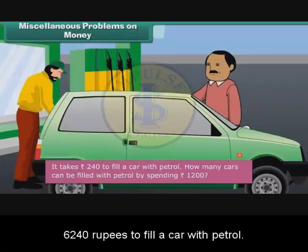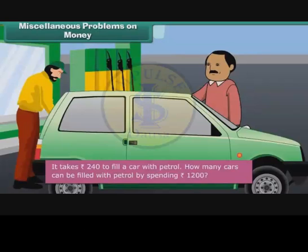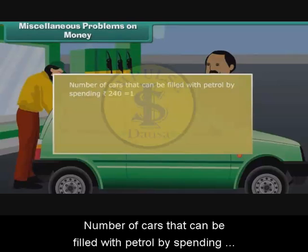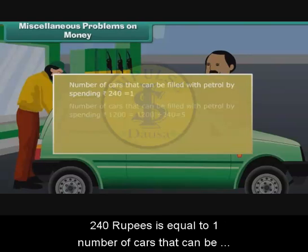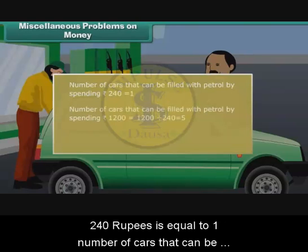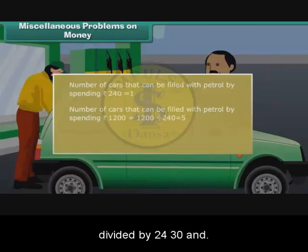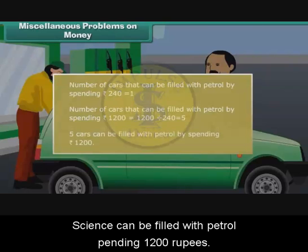It takes 240 rupees to fill a car with petrol. How many cars can be filled with petrol by spending 1,200 rupees? The number of cars that can be filled by spending 1,200 rupees is 1,200 divided by 240, that is 5. Five cars can be filled with petrol by spending 1,200 rupees.